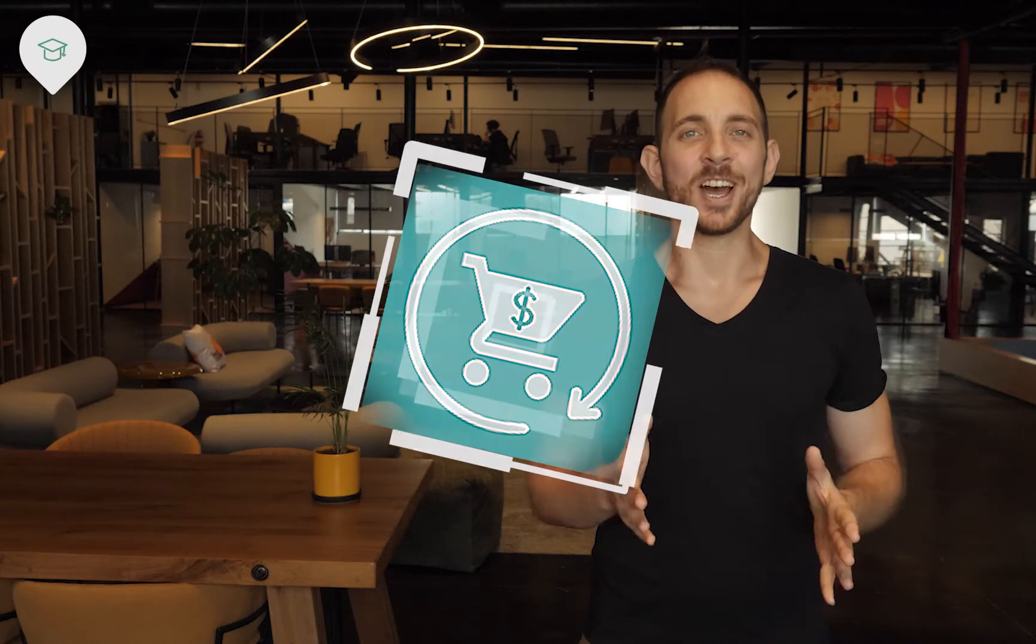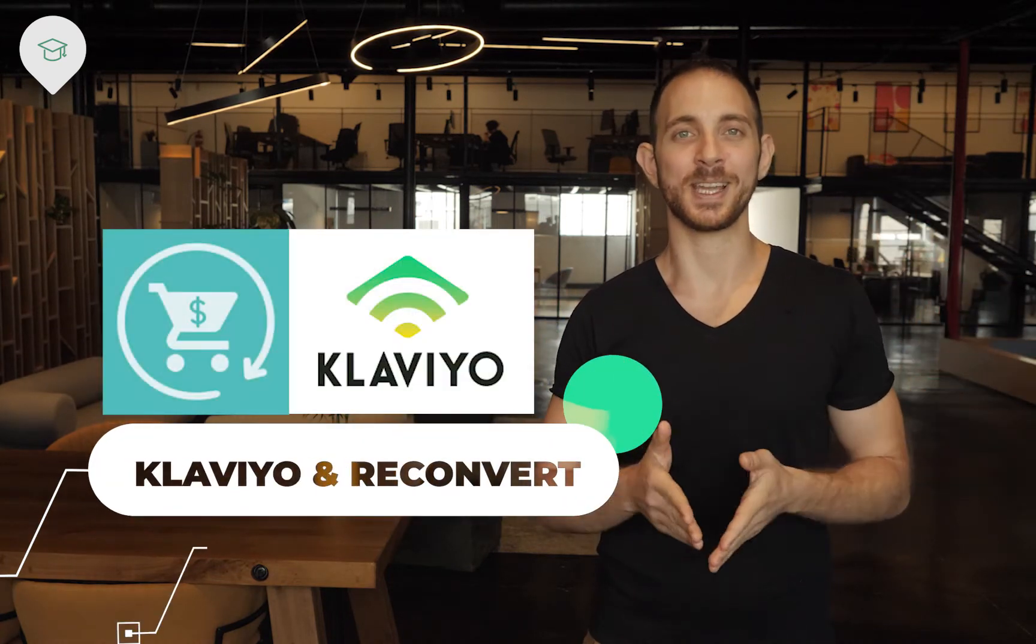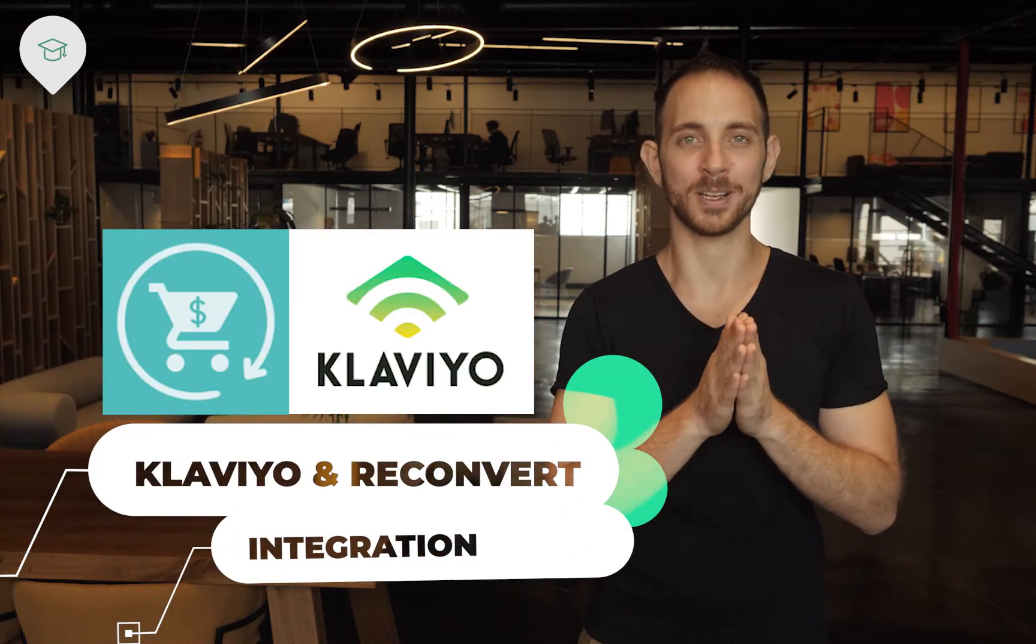Hey guys, what is going on? This is Eric from Reconvert and in today's video I'm going to show you how to integrate Reconvert with Klaviyo in order to send happy birthday emails to your customers.